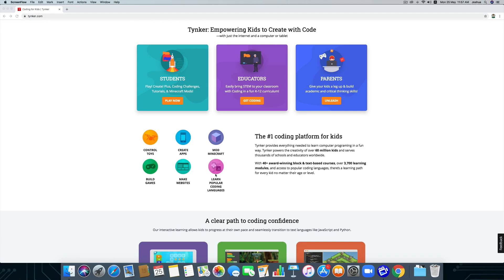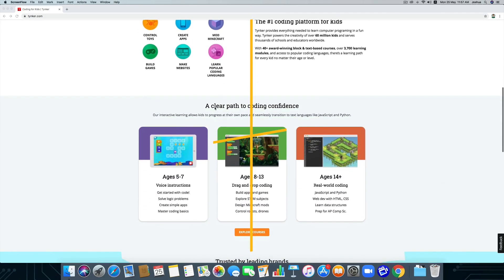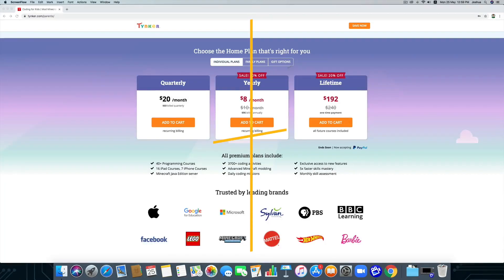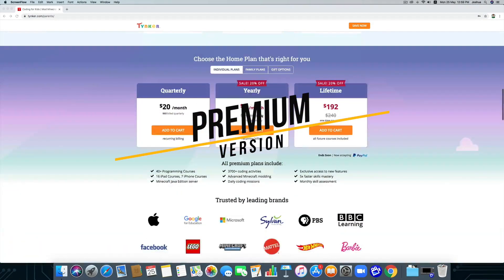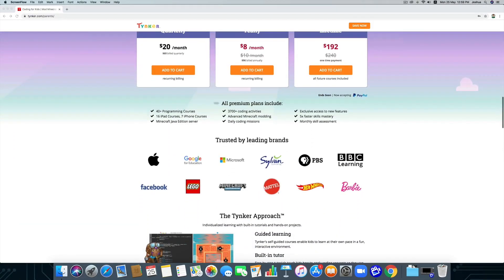Now I will show some of the projects I have done in Tynker. There are two versions in Tynker: the first is the free version and the second is the premium version. I have taken the premium version to learn all the advanced concepts, but most of the concepts have been done in the free version.